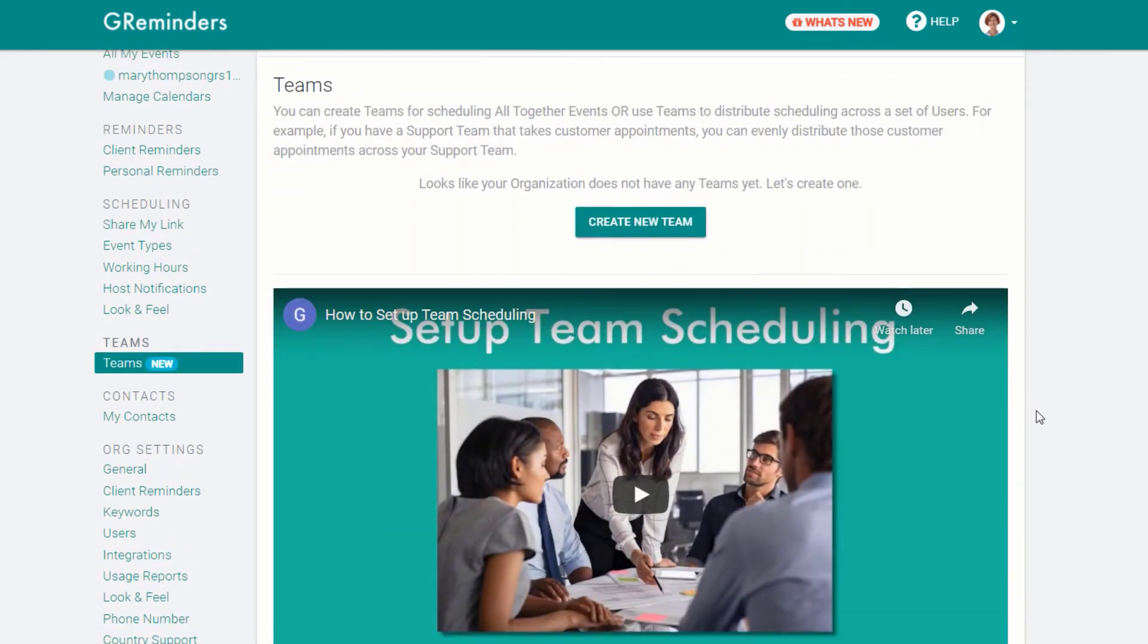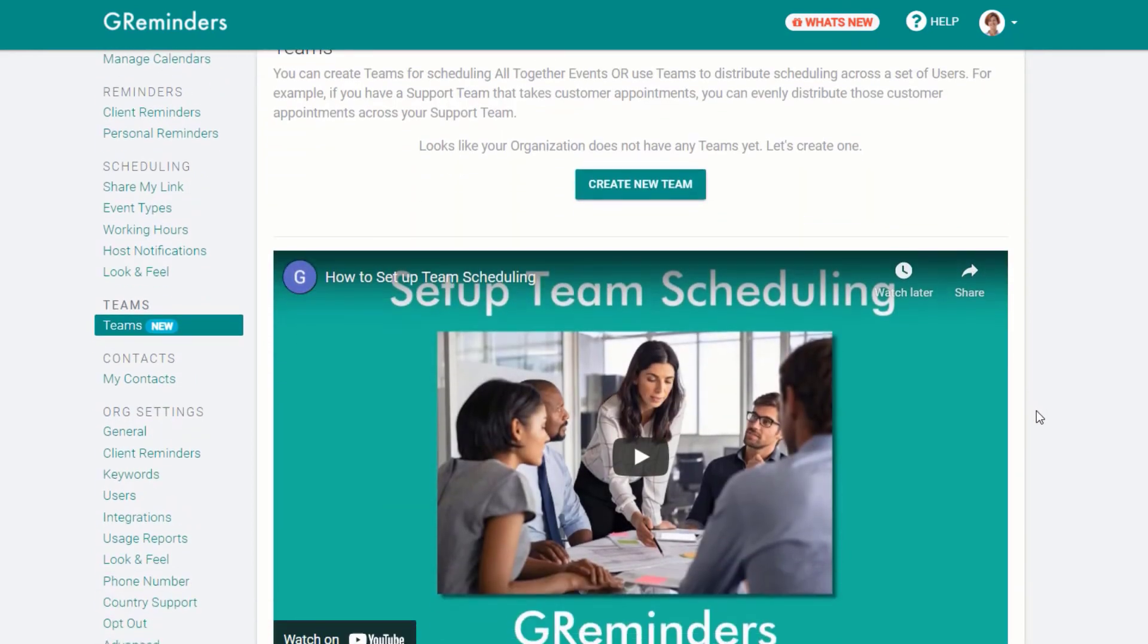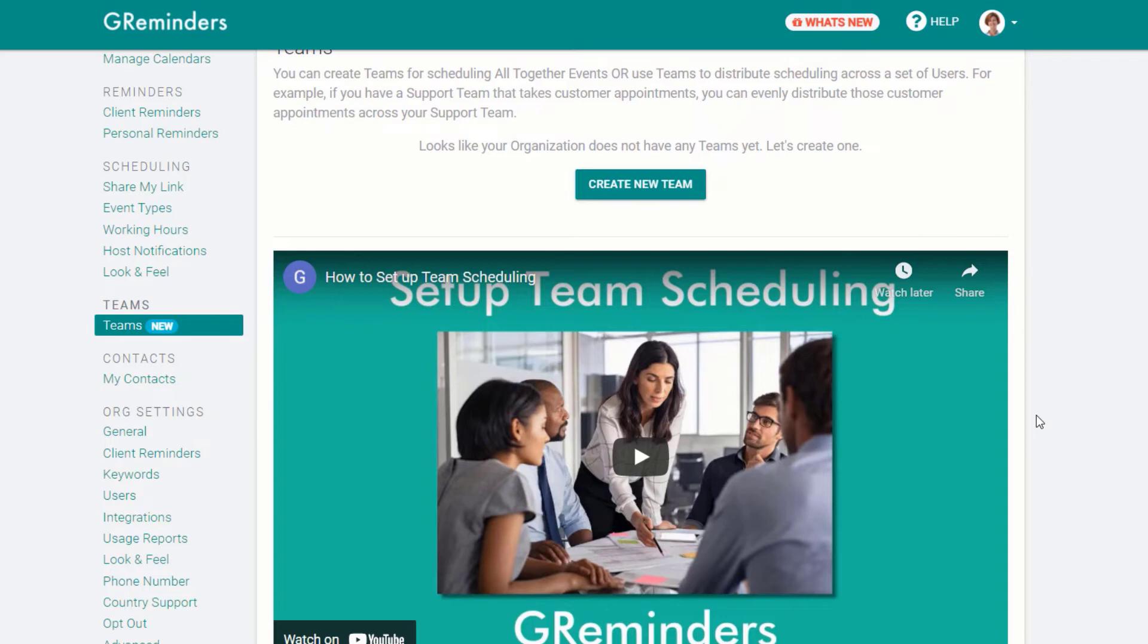Next is Teams. You'll need to have two or more users to use the Team feature. Teams is a powerful feature that allows you to schedule round-robin or all together. A short video will help you set up your first team event.